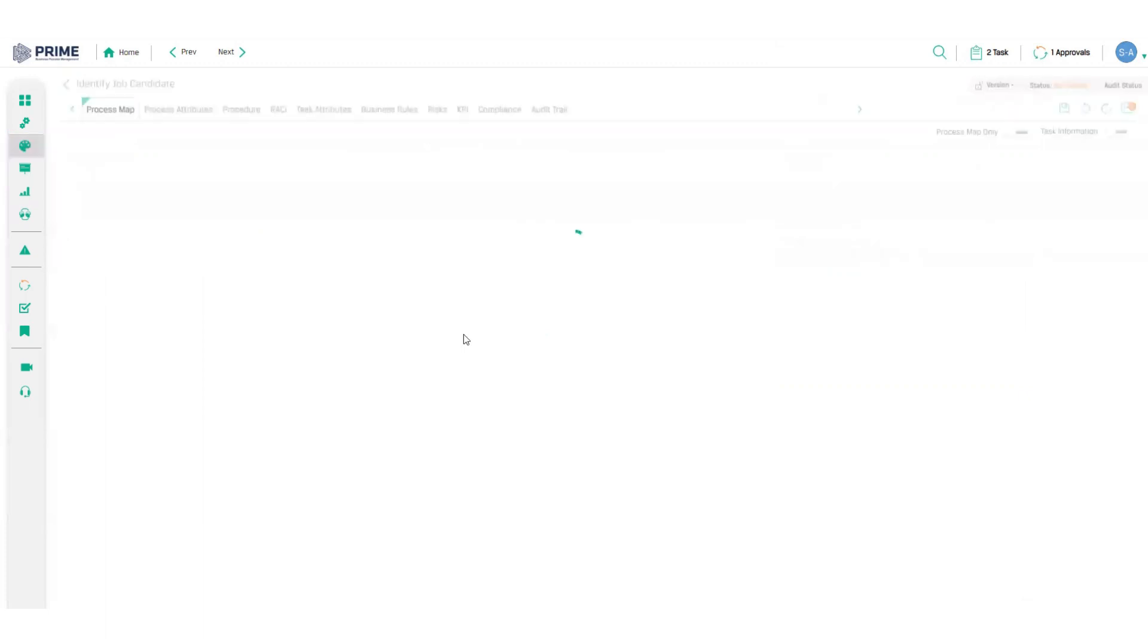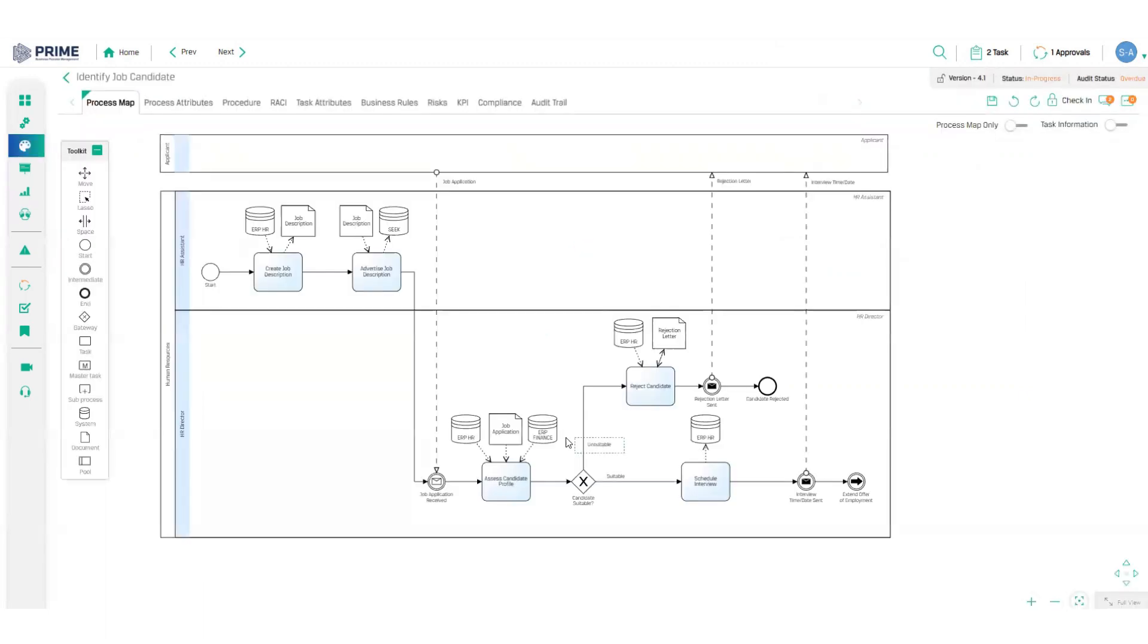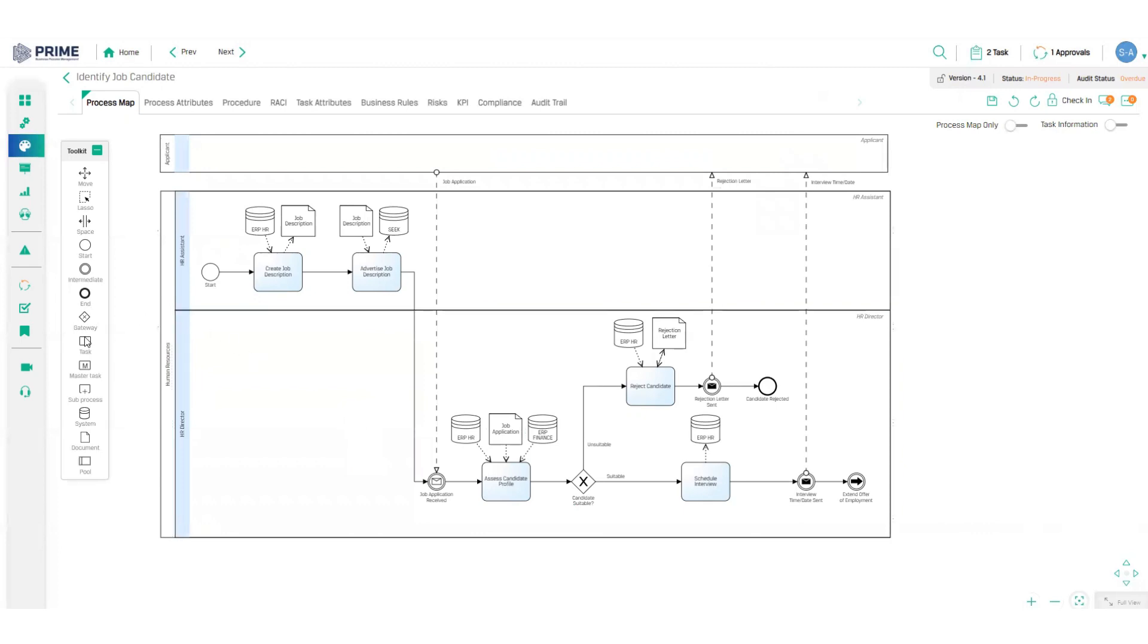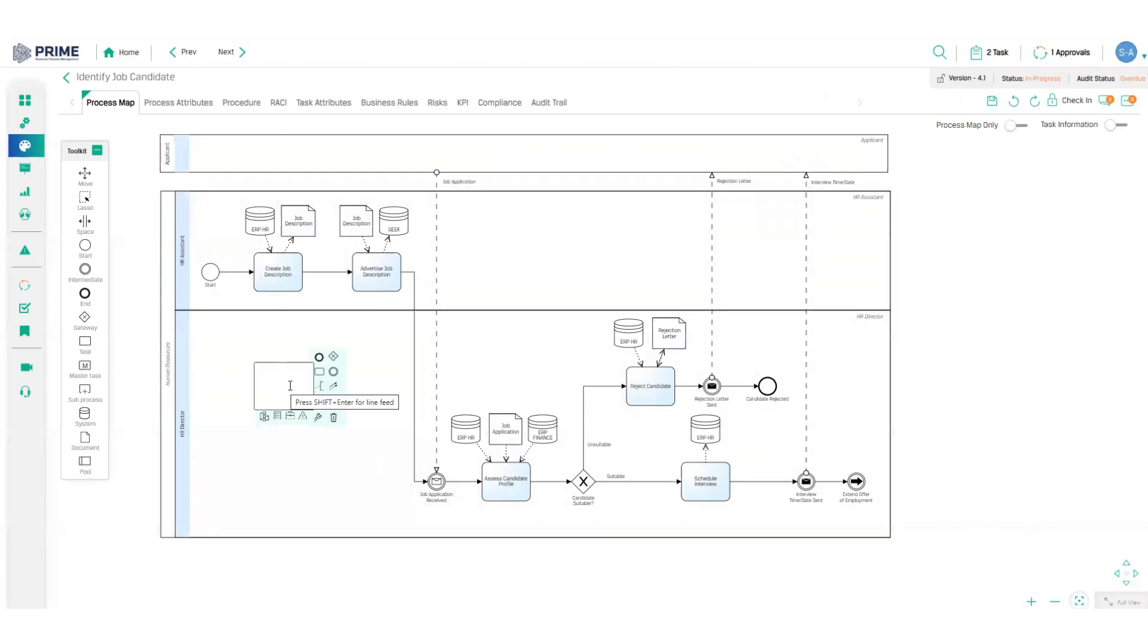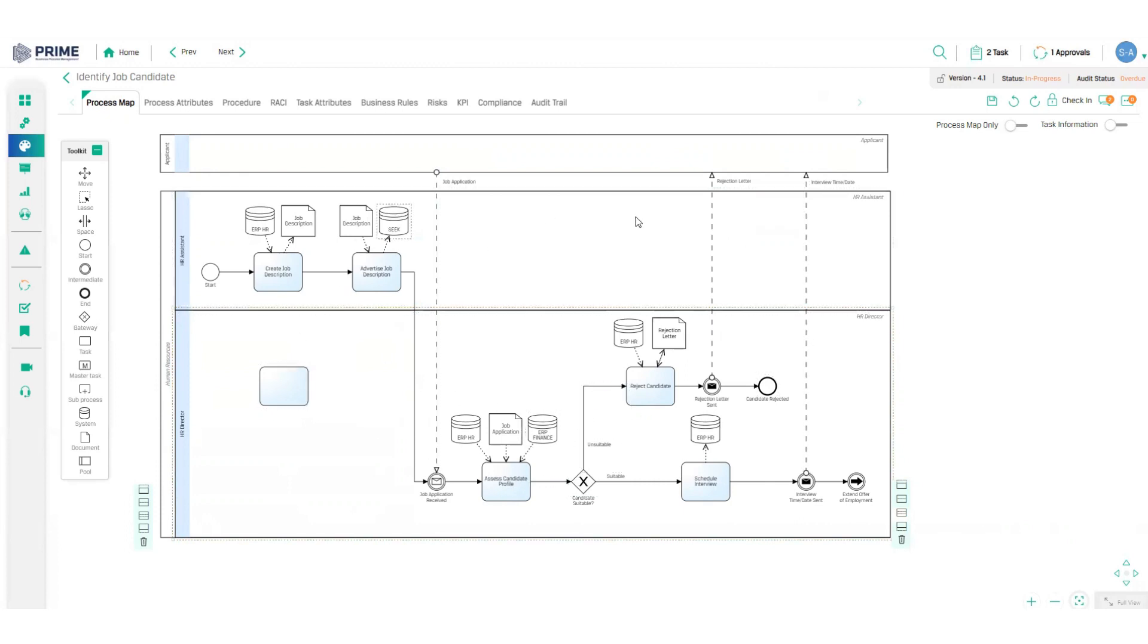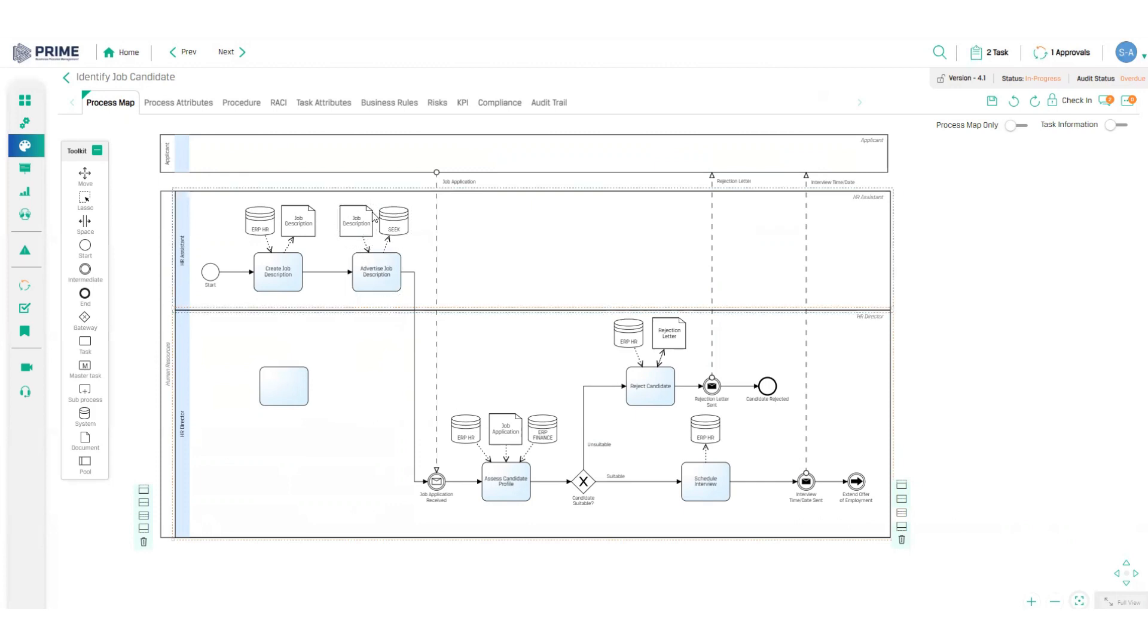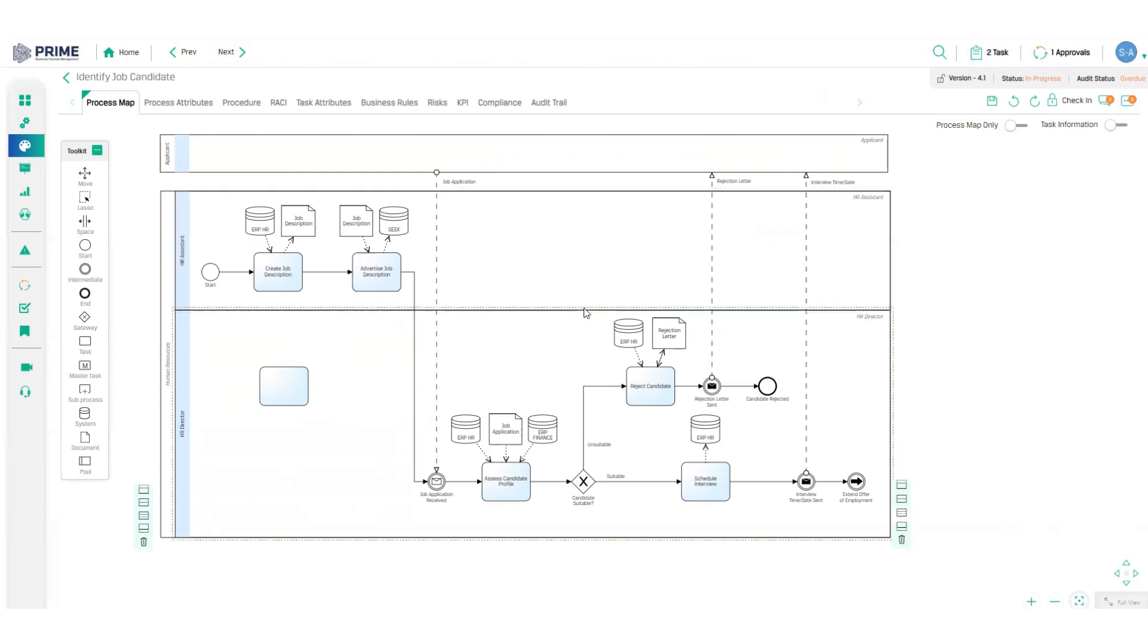Let's take a look at a process map. Clean and neat and really simple to build using the toolkit on the left-hand side. I simply drag and drop tasks, documents, systems and decision points onto the swim lanes. And already this view is showing us exactly what needs to be done with complete transparency on activities, tasks, documents, systems to be used to complete this process. Great material for any new starters.